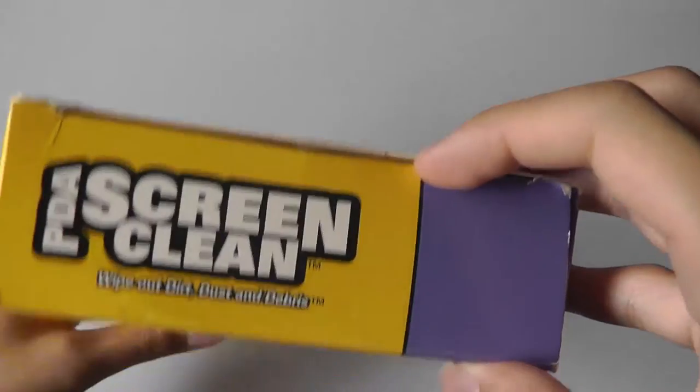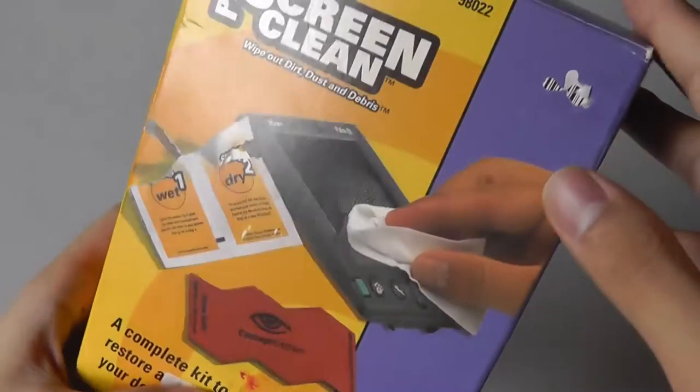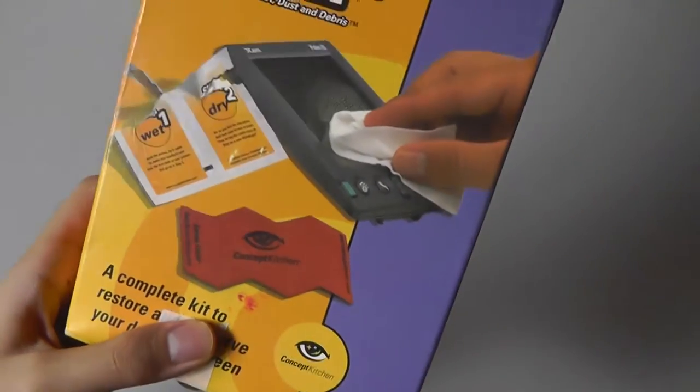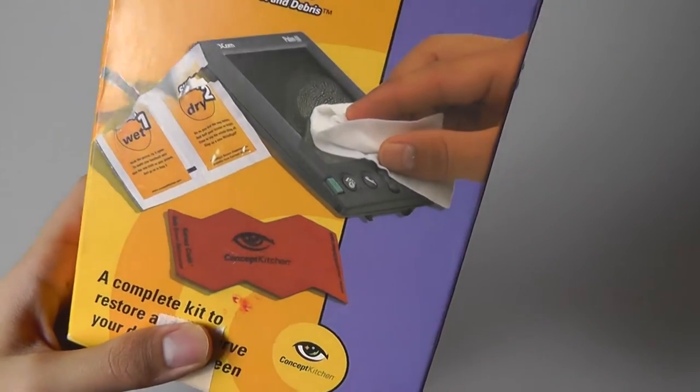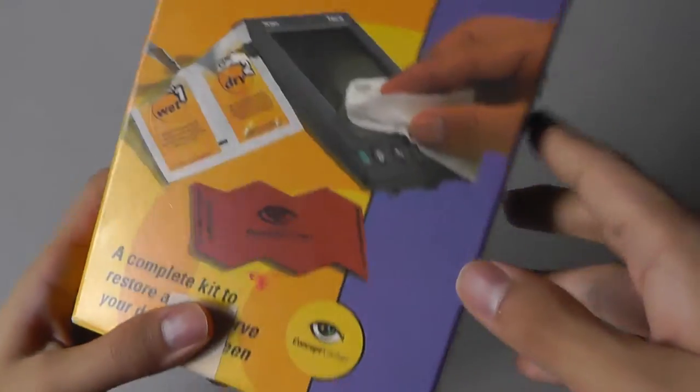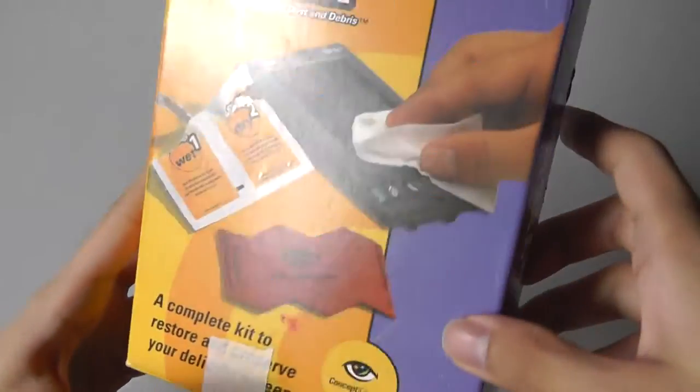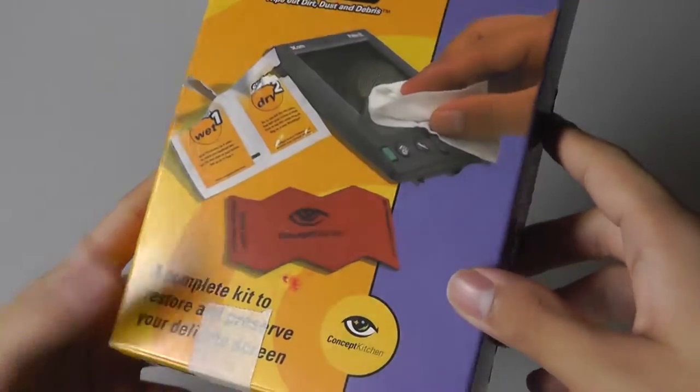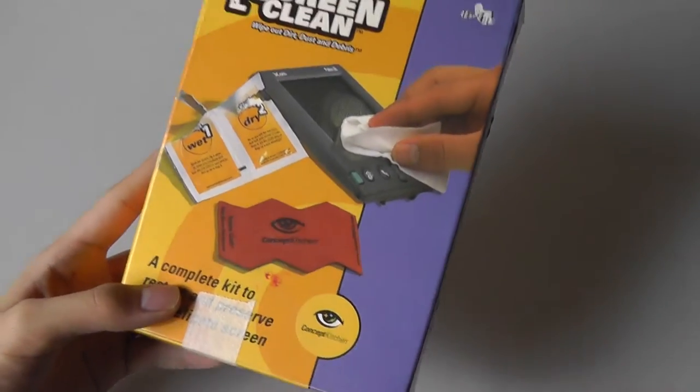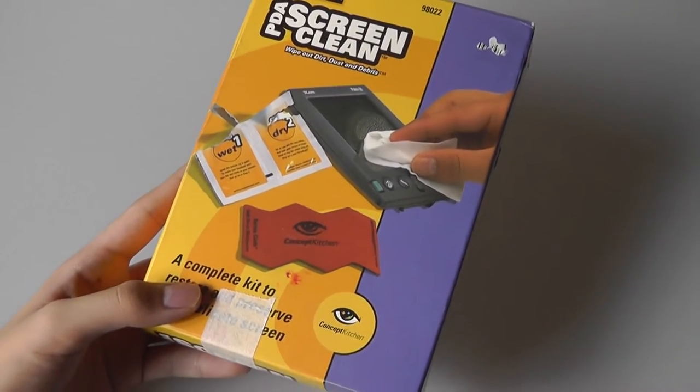The box top has been opened before but all the packs inside haven't been touched. So we're going to see in this video whether or not these still work. Obviously it's a cleaner.